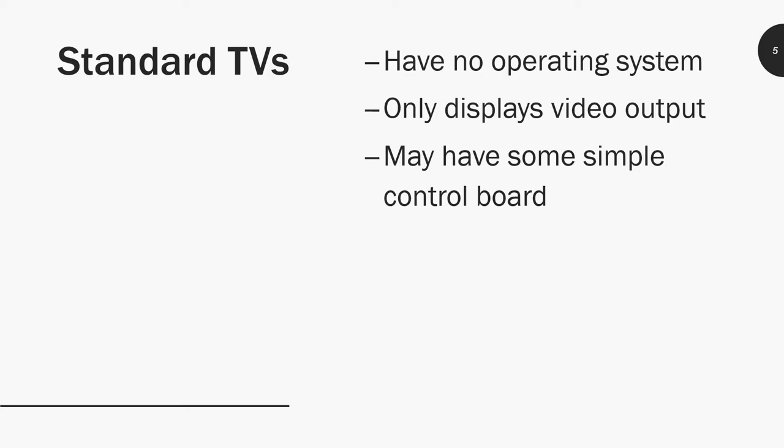Standard TVs are plain TVs that just output a video signal. They have no operating system, only display video output, and may have some simple control board. It has some very basic logic that will let you switch over from inputs and some menu options where you can resize your picture.